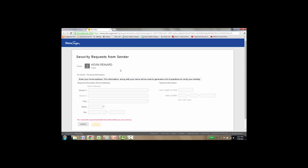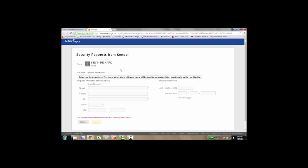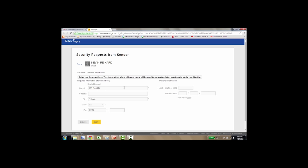So now we're going to go through some security questions so that we can verify that Kevin is who he says he is. So let's go ahead here now and put in the street address, city, state, and zip. Now there are some optional questions over here to verify. They're not absolutely mandatory, but the last four digits of the Social Security number and the date of birth, but I'll go ahead and skip that for now and click next.